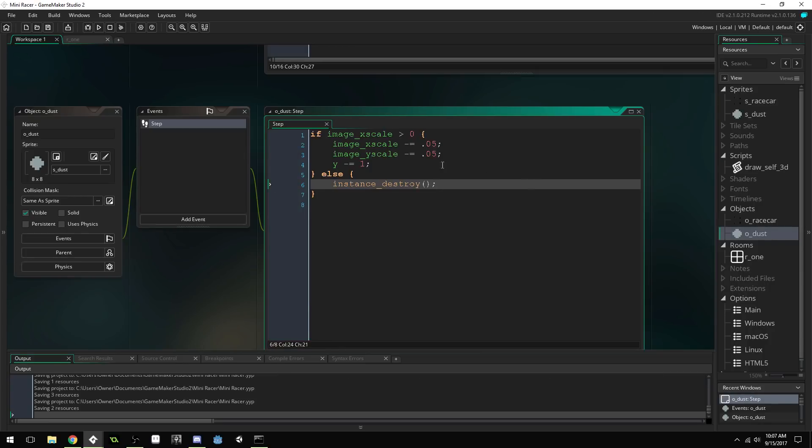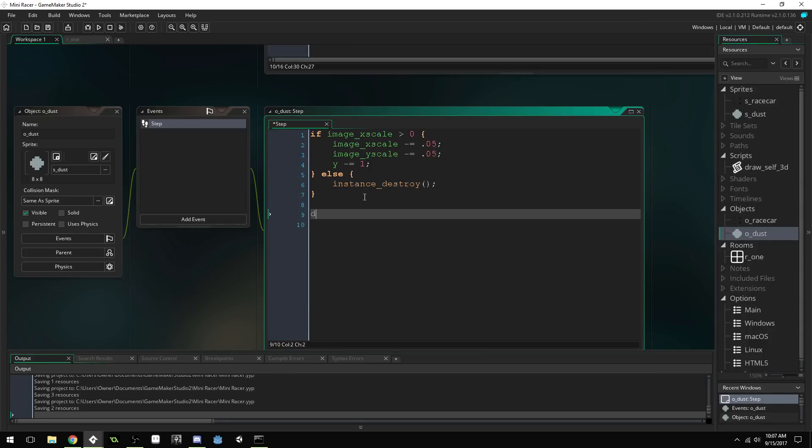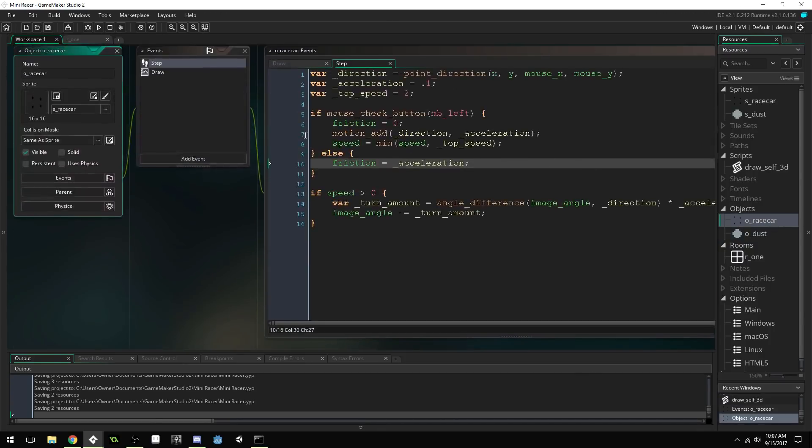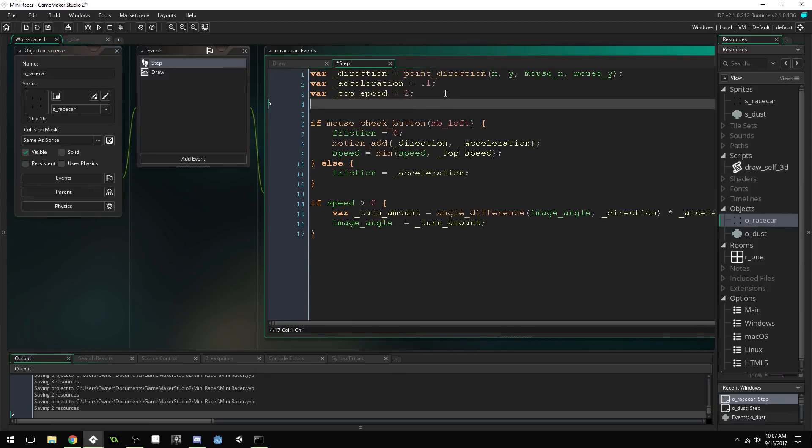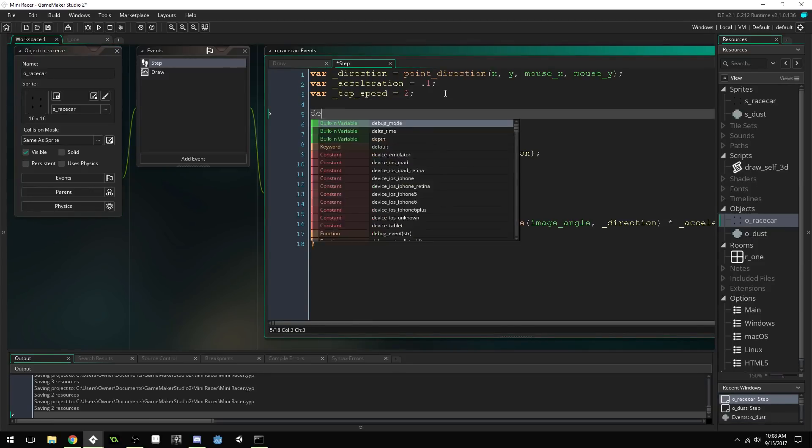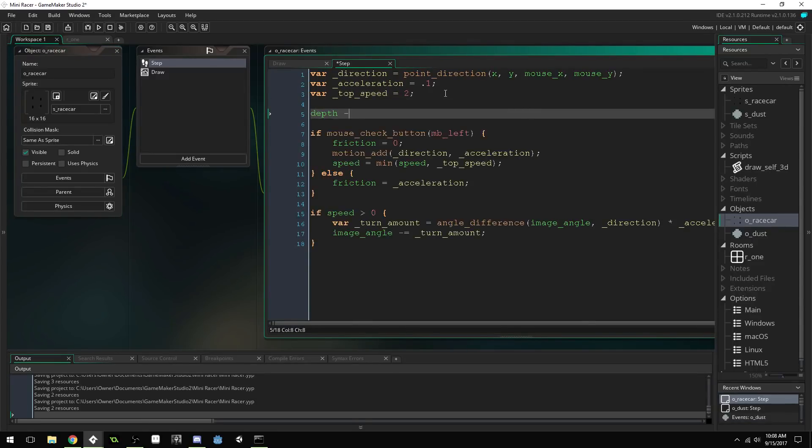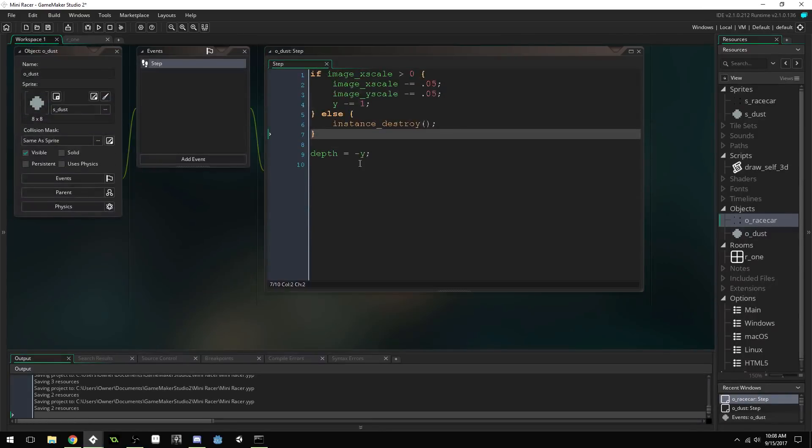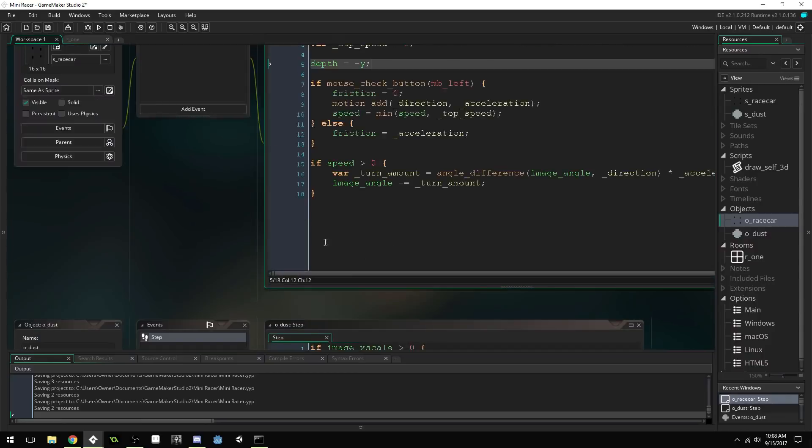And, we'll give this a depth. Depth equals negative Y. This is a quick and dirty way to do depth. It's not really the best way to do it in Game Maker Studio. But. Depth equals negative Y.